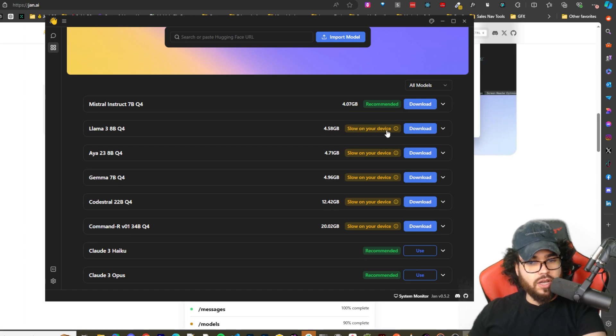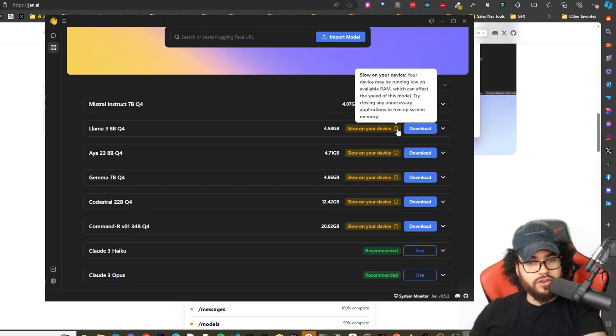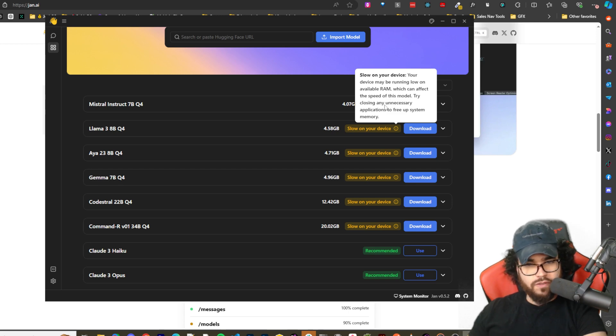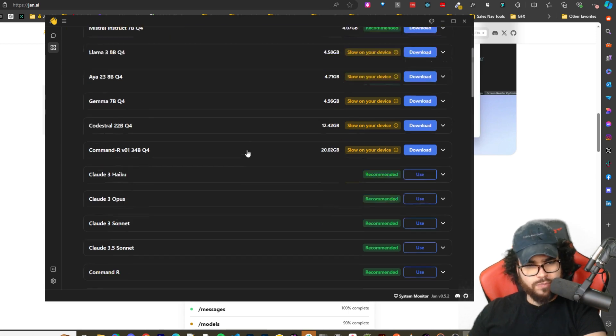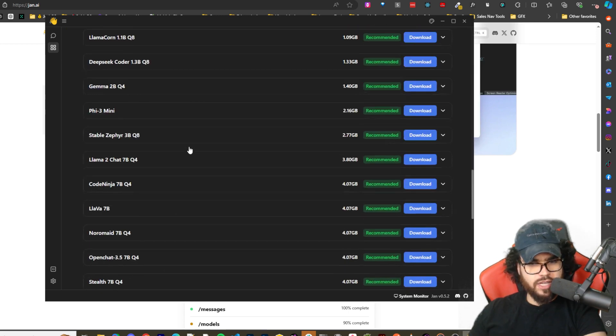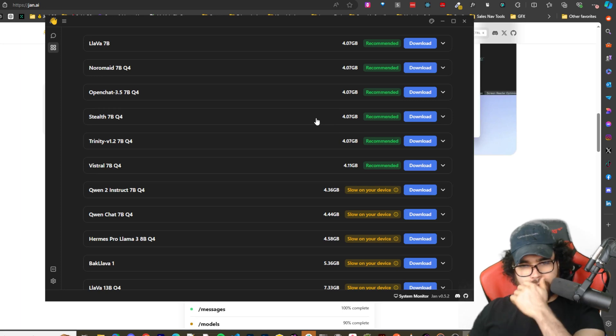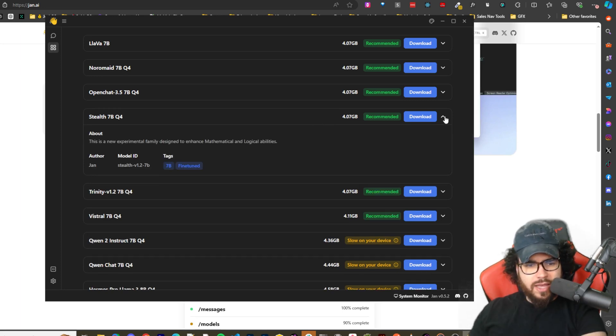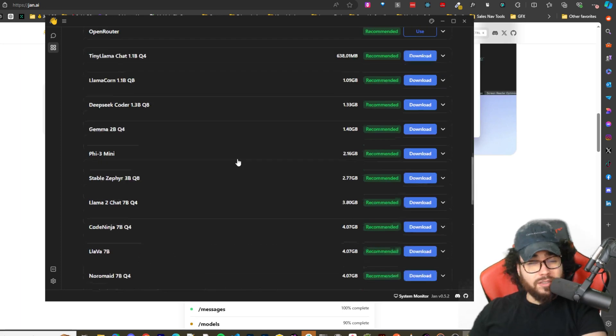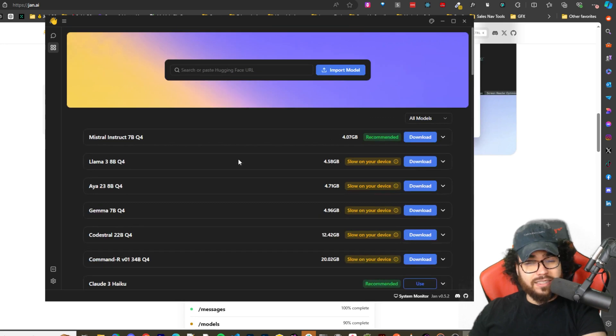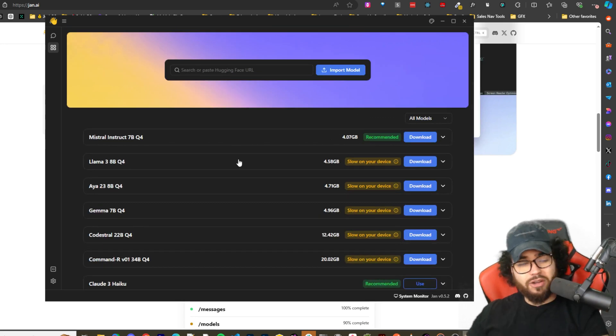And what I really like too is that it even says like which models you shouldn't download. Like for example here it would say slow, slow on your device. This is basically saying because right now maybe running low on RAM which could affect the speed of the model. So that's pretty cool. And then shows ones that are recommended.